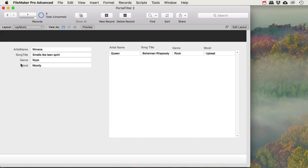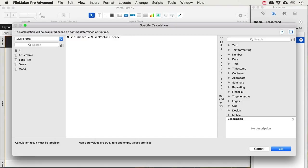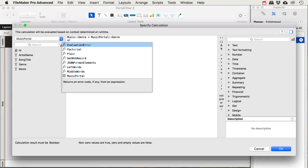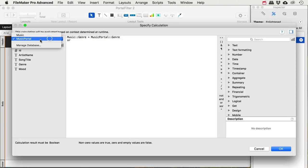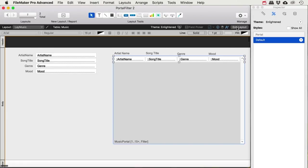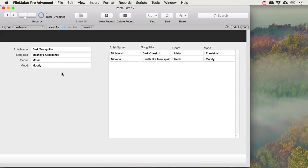That only accounts for genre, not mood. Let's go back into the filter and add an OR condition. Be careful — if you type 'or,' the first suggestion is an evaluation error; hit space to escape it, or just select OR from the list by single-clicking it. Then add: music mood is equal to music portal mood. Now I get two results — a rock song that is moody, and a moody song. Browsing through, a rock/upbeat record returns metal and moody matches — songs matching either genre or mood.